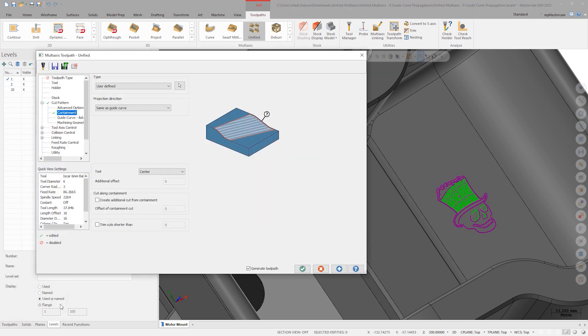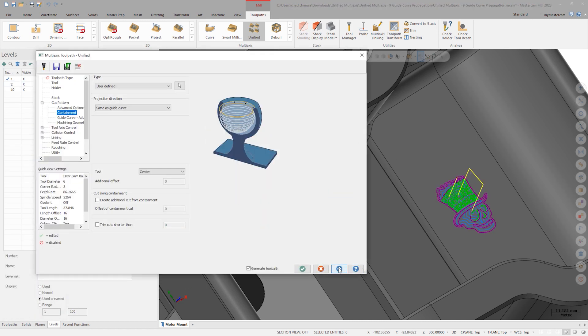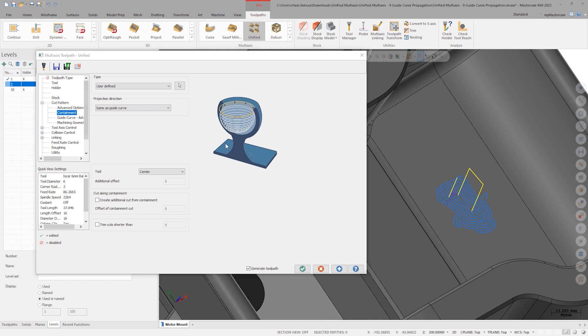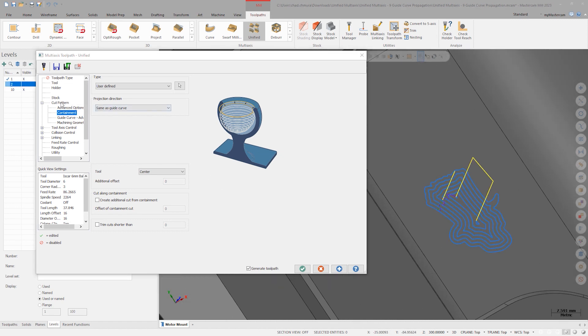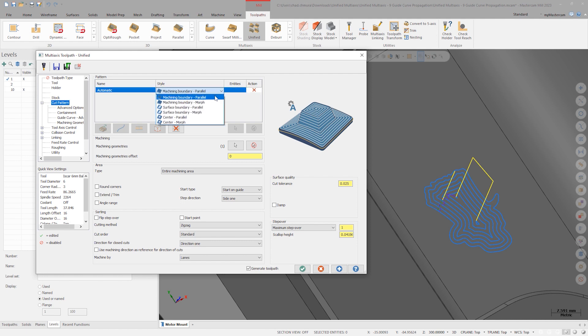Back on the cut pattern tab, note the active style drop down. The automatic cut pattern is creating step overs that are parallel to the machining boundary. In this case, the machining boundary is the containment we just set.